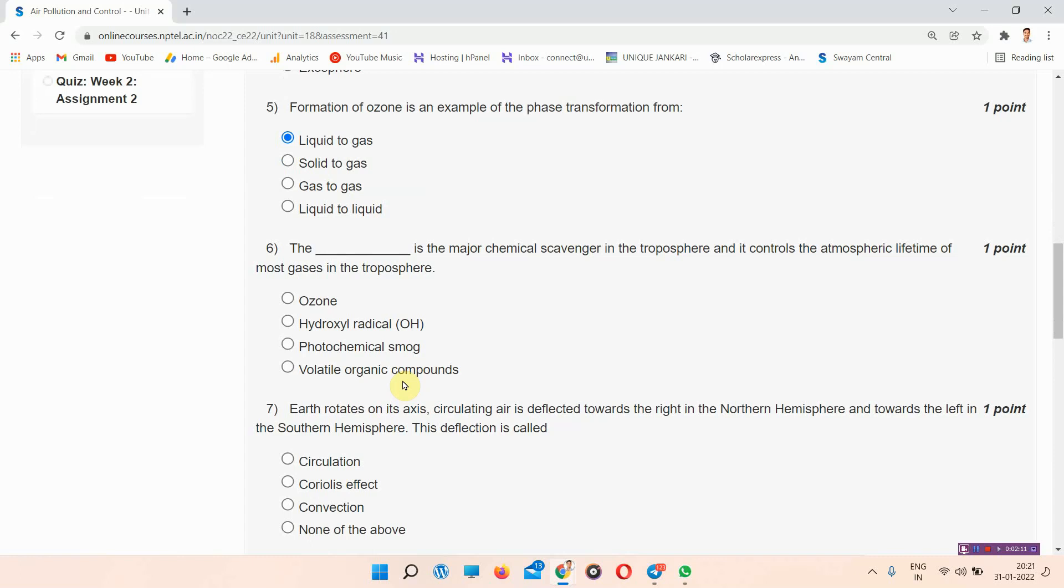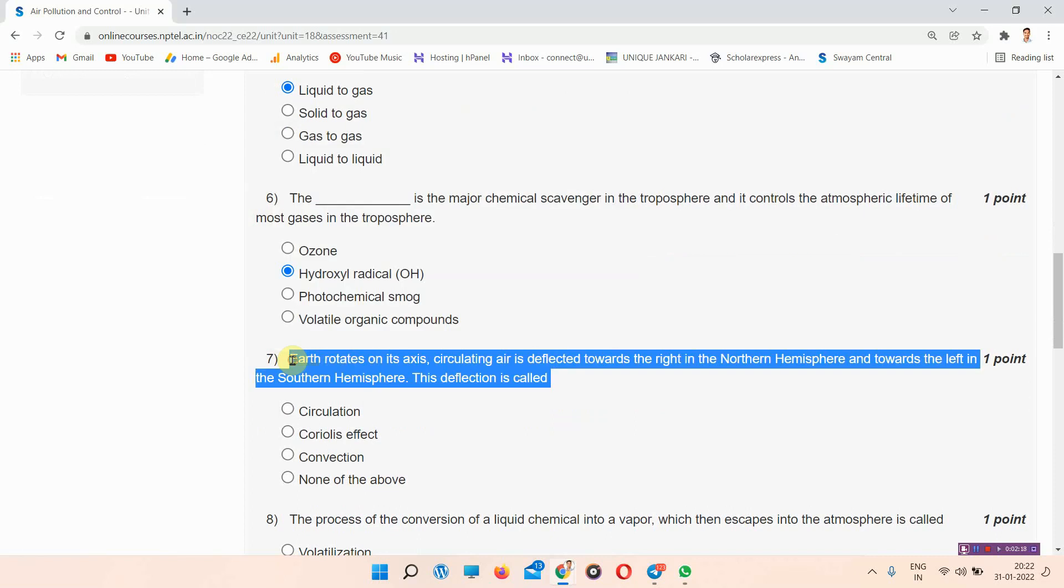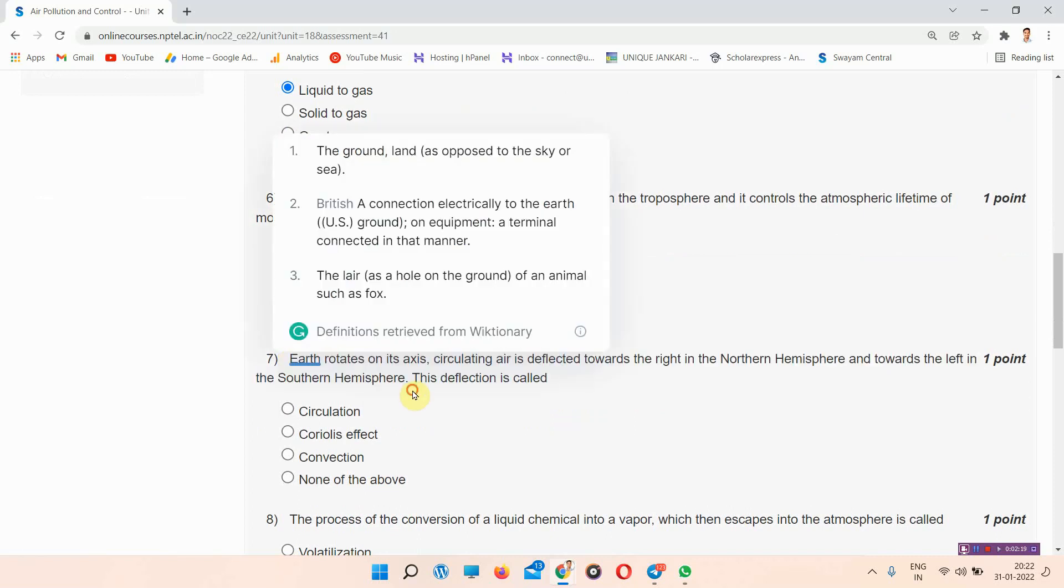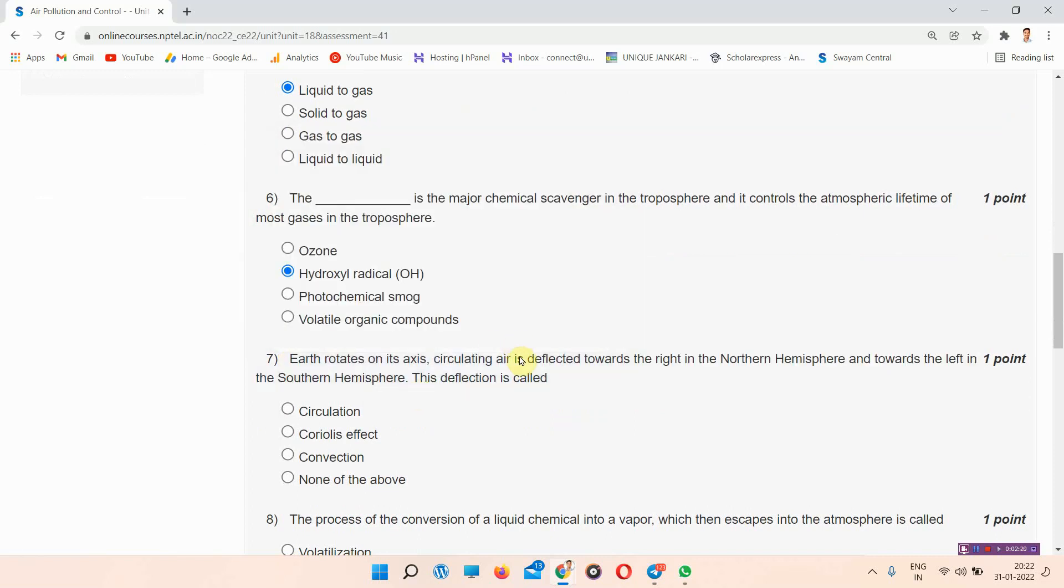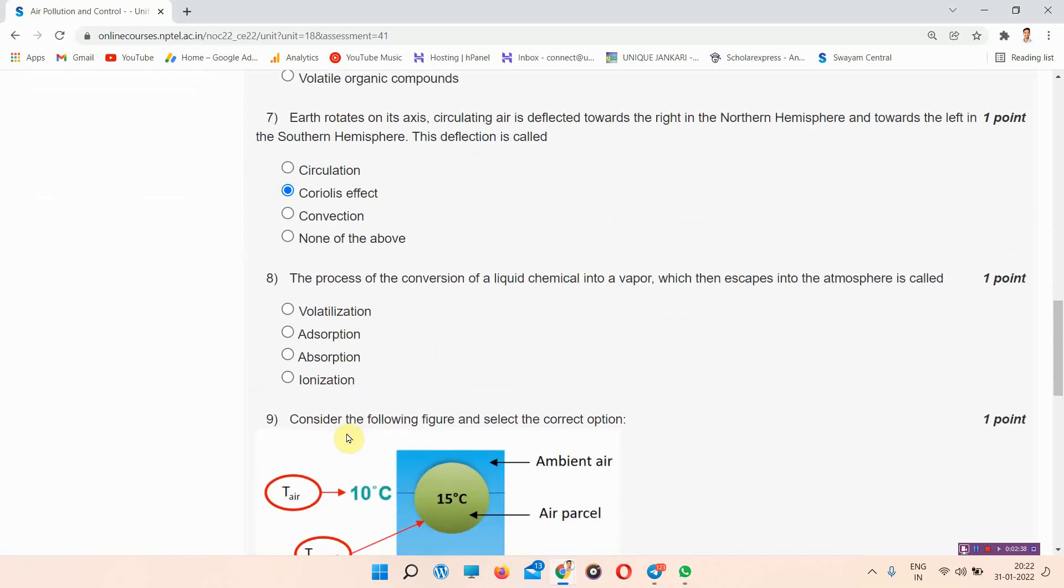The next question is question number 7: Earth rotates on its axis, circulating air is deflected towards the right in the northern hemisphere and towards the left in the southern hemisphere. This deflection is called. The answer of question number 7 is option B, Coriolis effect.